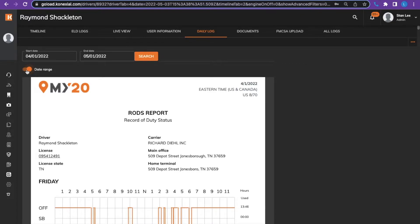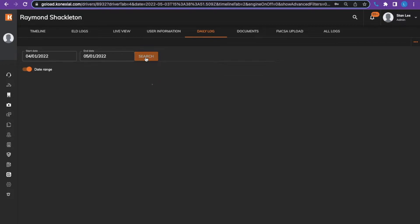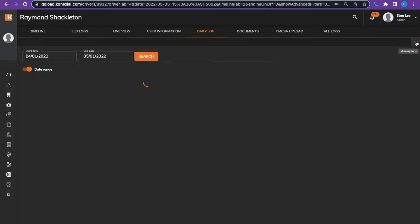If you would like to export 30 days of logs, you would choose the 30 days by choosing the start date and the end date and search. The logs will upload to one screen. Click the three dots at the top right hand corner to export the PDF once the logs are generated.